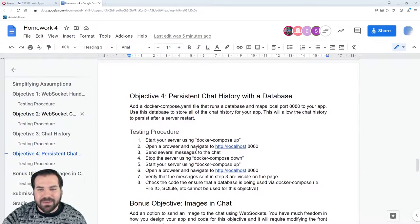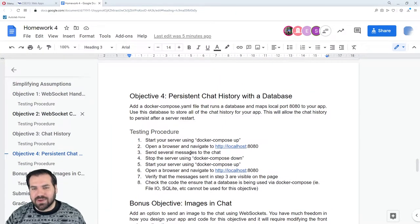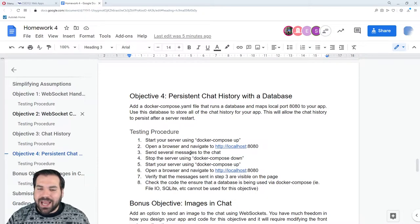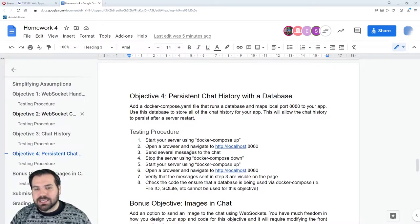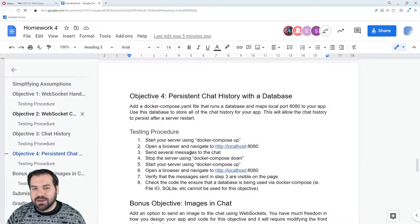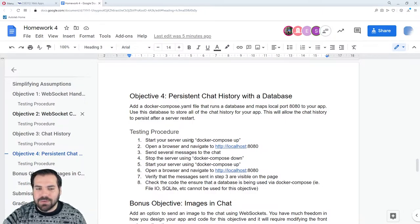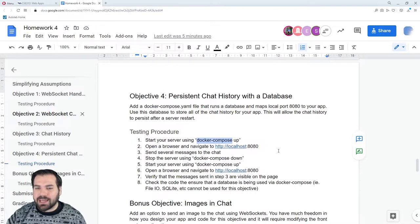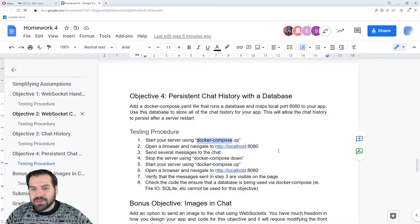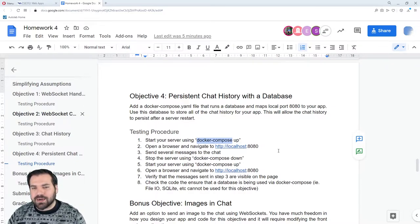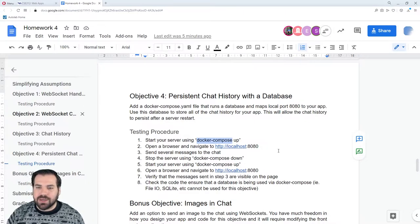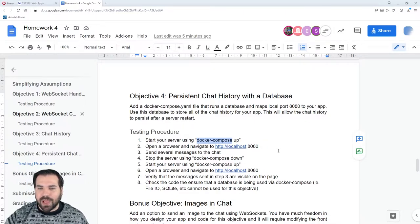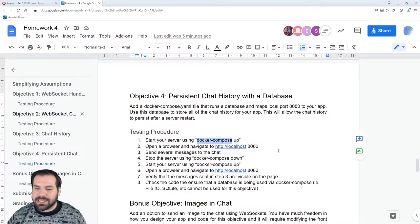And finally, databases — the last two lectures of this section are going to be about adding a database and having the chat history persist across a server restart. For that, we're going to use Docker Compose, which lets us combine multiple Docker containers — we'll have our database running in one container and the web server running in another container. Those two containers will communicate to build one full app experience that spans multiple containers.